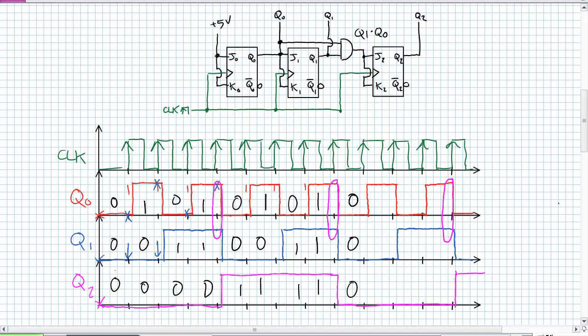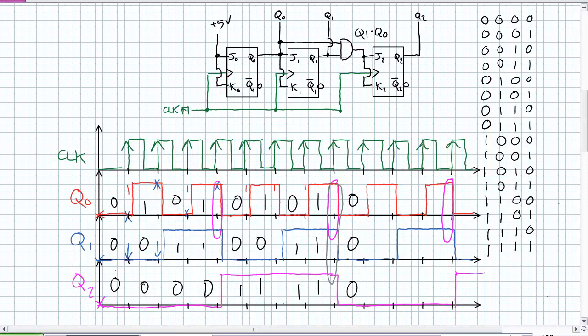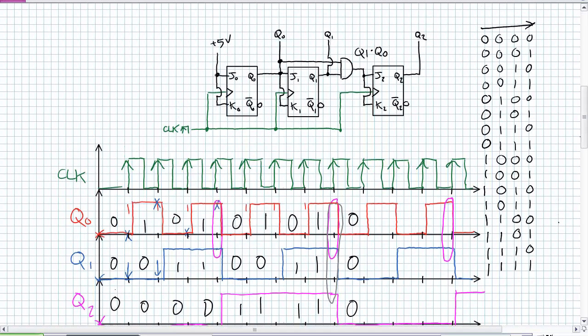What would happen if I added a fourth bit position? I'd have a fourth MSB flip-flop also clocked together, with J and K inputs as Q2 AND Q1 AND Q0 — basically when all three of these are high, it toggles. You can guess what's happening: we're counting up in a binary sequence. When is the LSB toggling? It's always toggling. When does Q1 toggle? When that previous stage was a one.